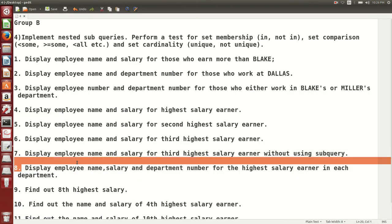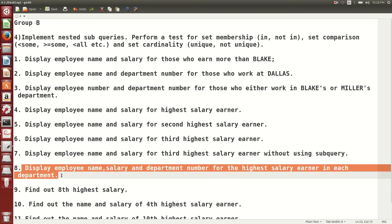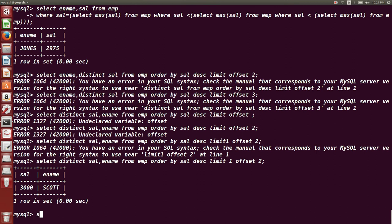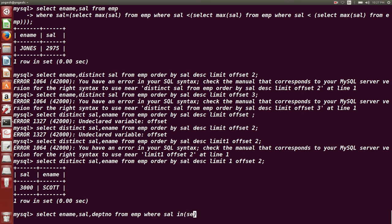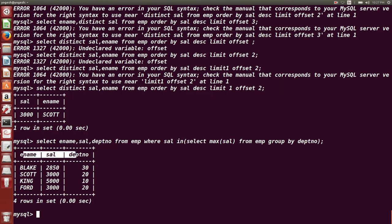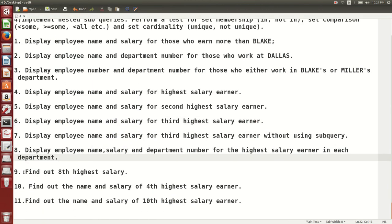Next question: display employee name, salary, and department number for the highest salary earner in each department. We use GROUP BY here: SELECT ename, sal, deptno FROM emp WHERE sal IN (SELECT MAX(sal) FROM emp GROUP BY deptno). This query gives the highest salary earner department-wise using the GROUP BY clause.